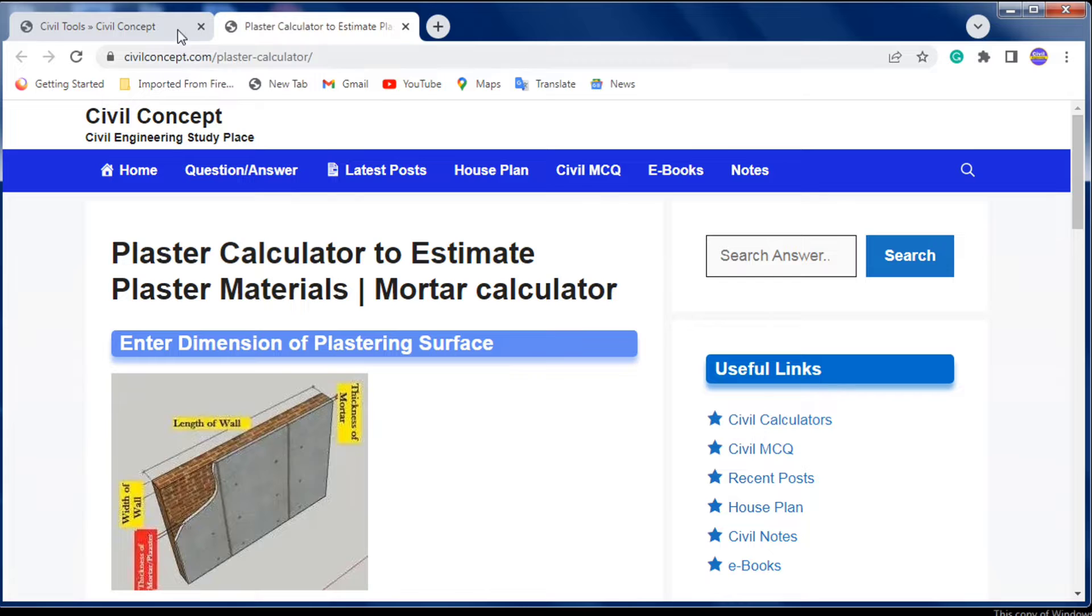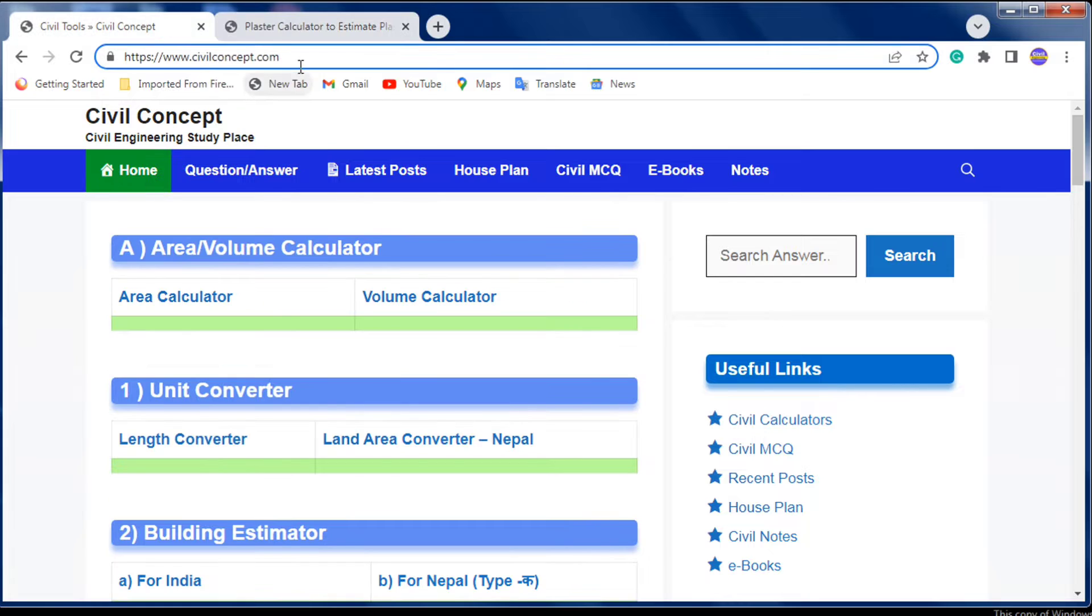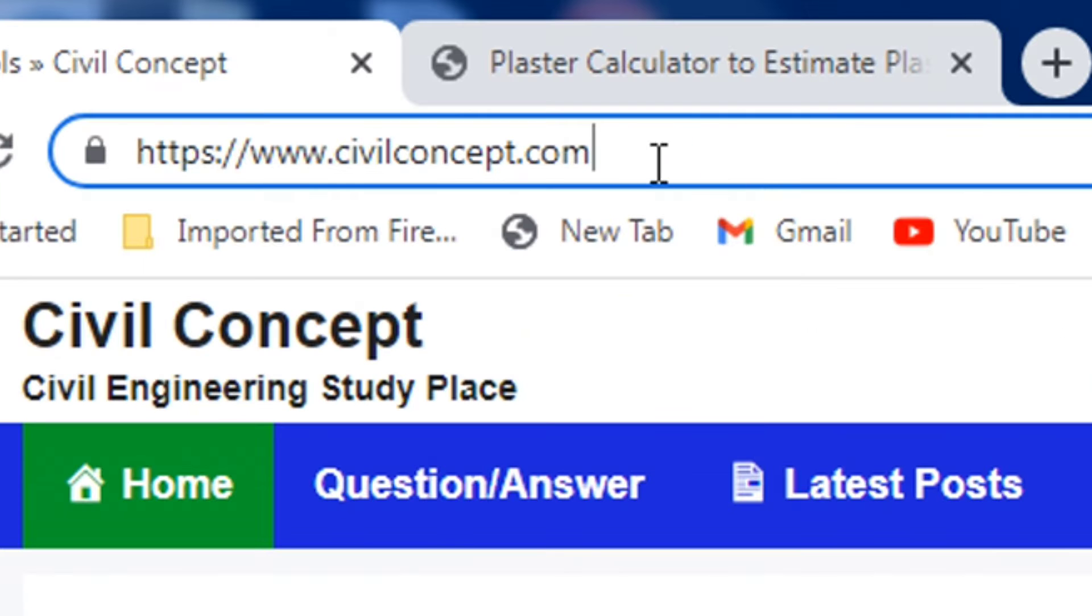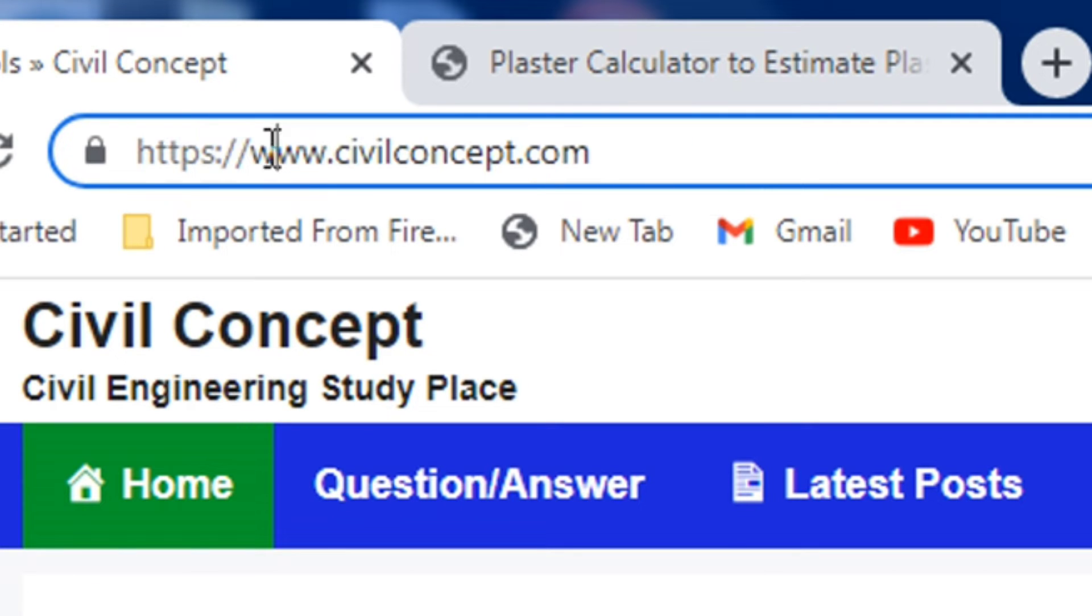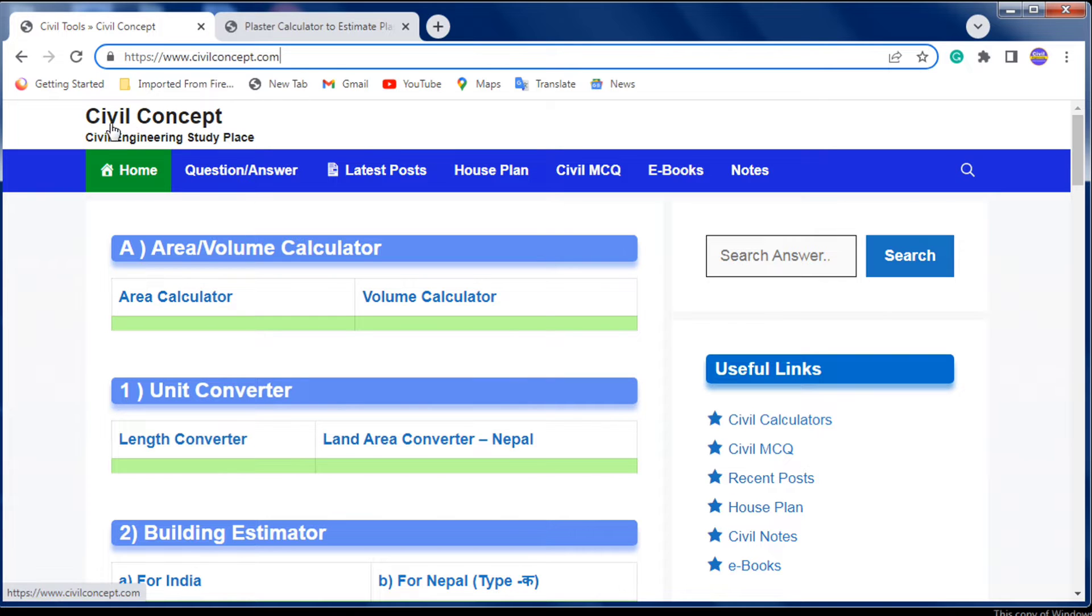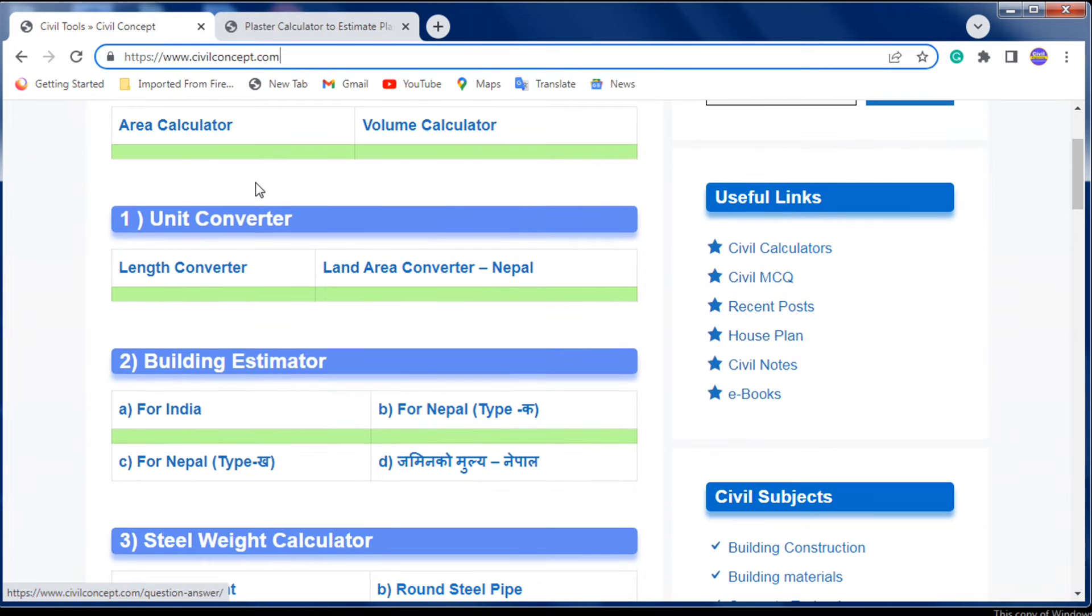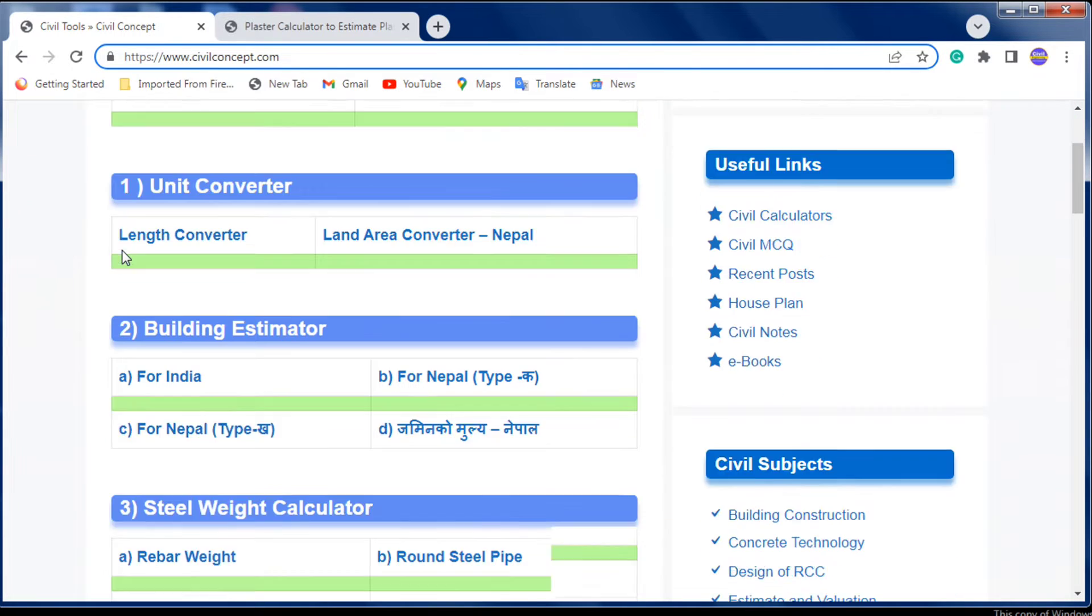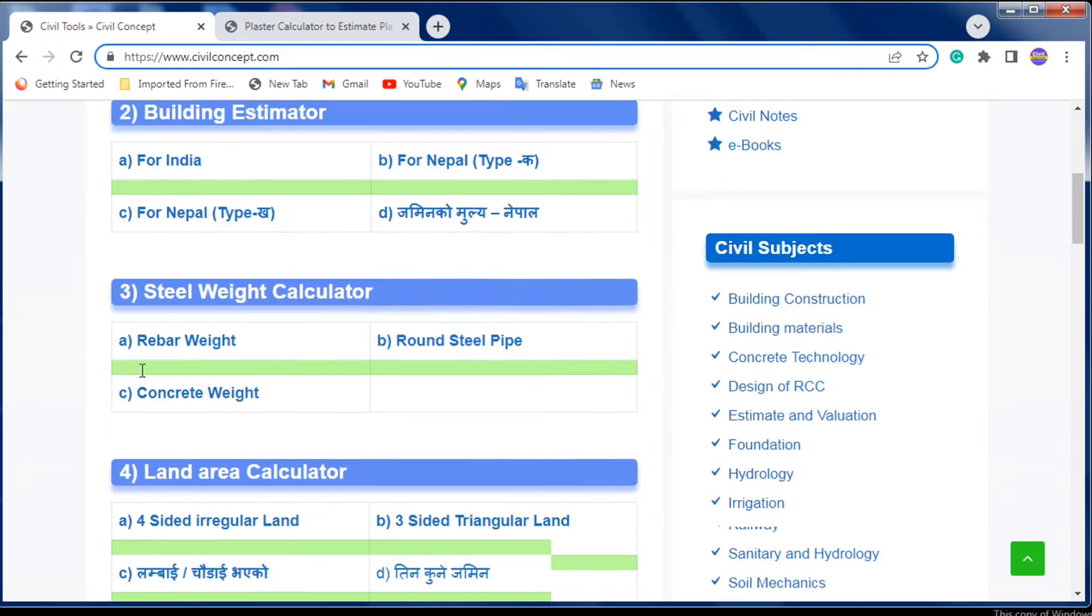First, you have to go to this website, www.civilconcept.com. I'll put the link in the description. After going on this website, navigate to the estimator section.